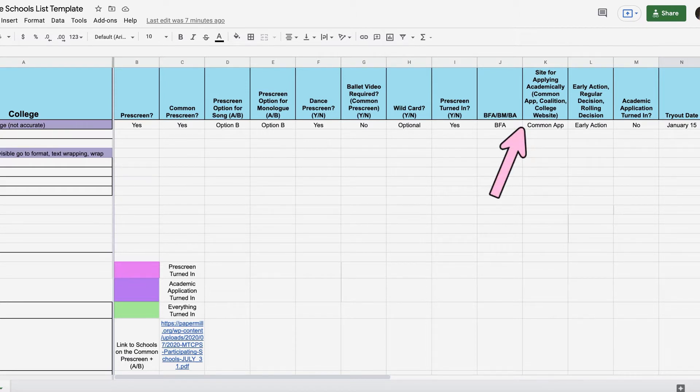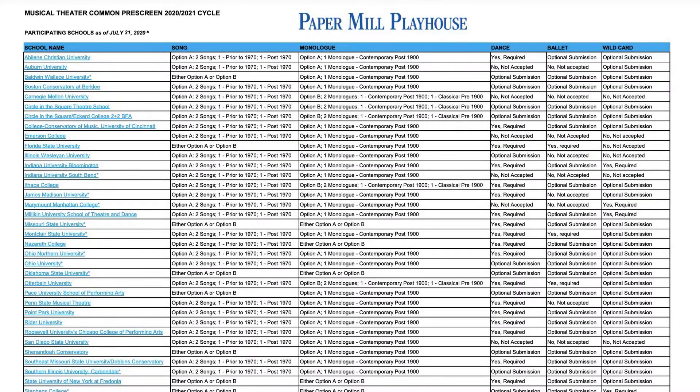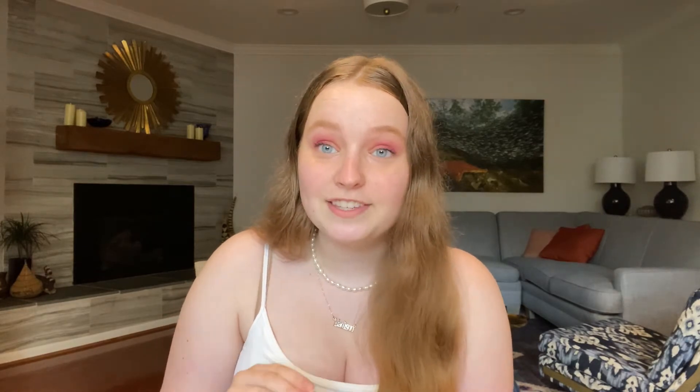You can also keep track of where you need to apply academically — there's Coalition, there's Common App, and sometimes you apply straight on the school's website. Here you can track if you've submitted your academic application. Also included is a place to note if a school is on the Common Pre-Screen. There are two options, A and B, for different material requirements for your pre-screens, and there's a link on the document to see which schools are A and which are B.